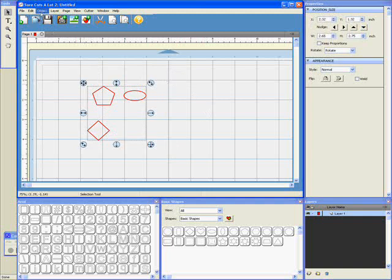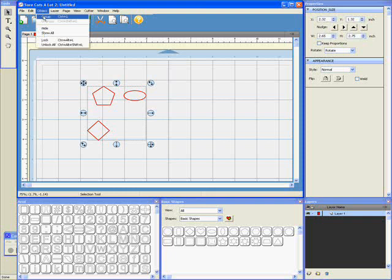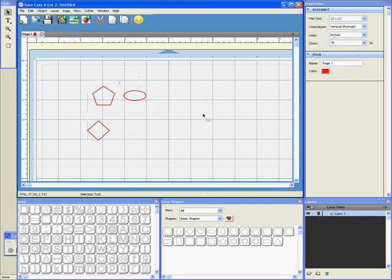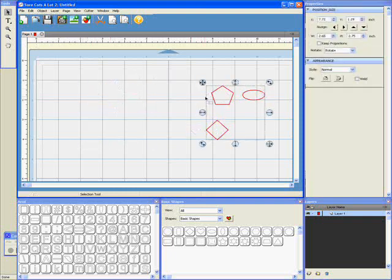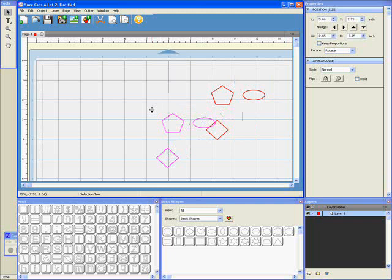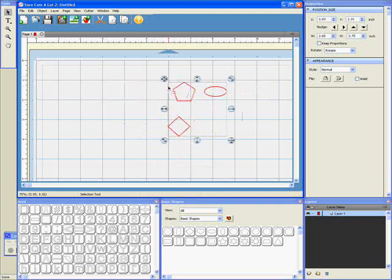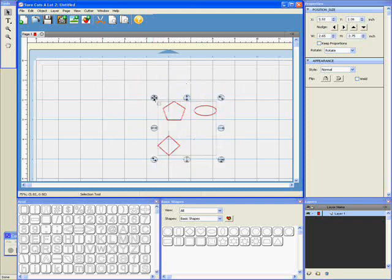If I do Object Group, they're now all one group. So every time I select them, they're always together. I can move them around together, and they'll always stay in the same places in relation to each other.